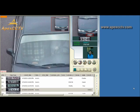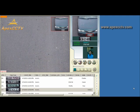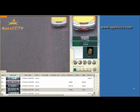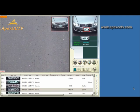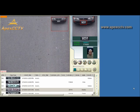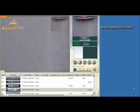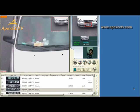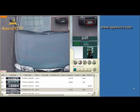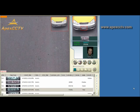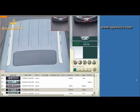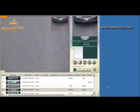This is GeoVision's license plate recognition software. This software allows you to capture and record license plates. As a car drives past the camera, the software recognizes the license plate and takes a snapshot of it. The snapshots are stored in the recognition database.